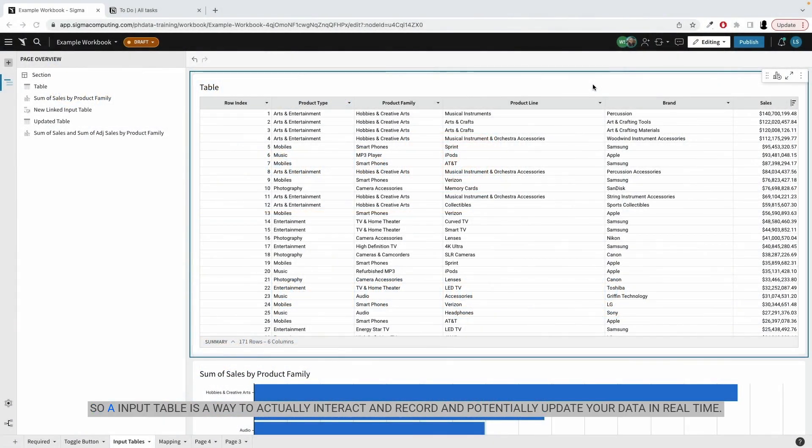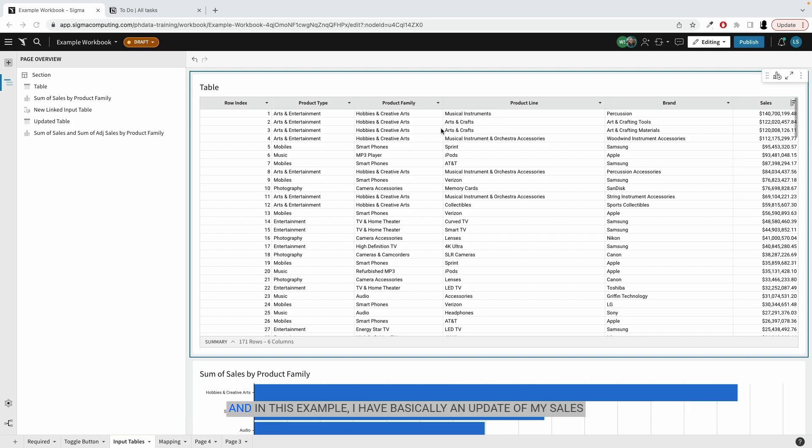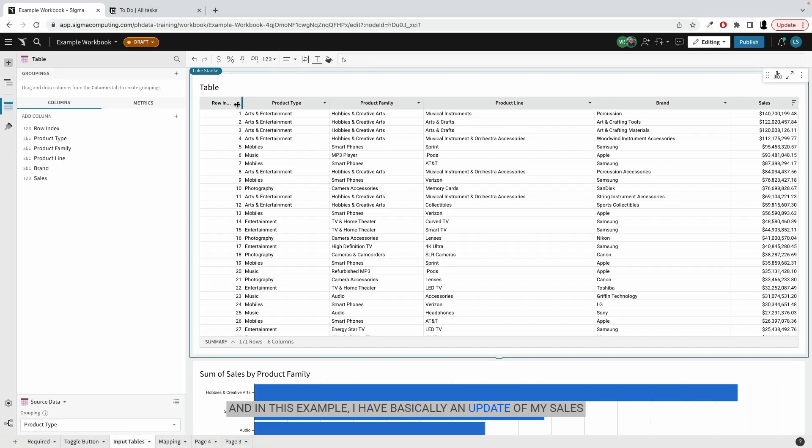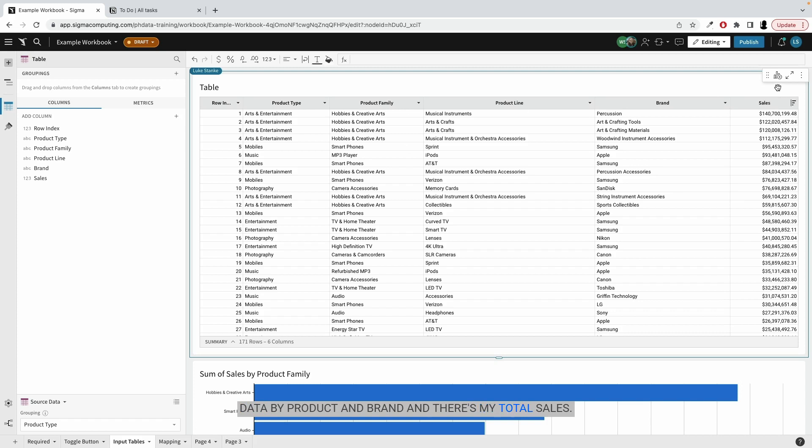So an input table is a way to actually interact and record and potentially update your data in real time. And in this example, I have basically an update of my sales data by product and brand, and there's my total sales.